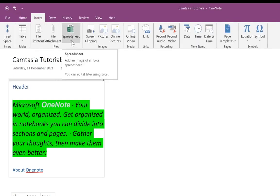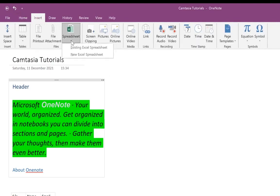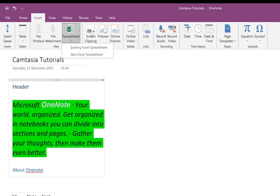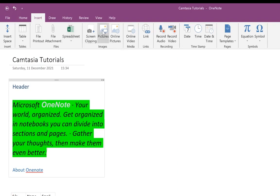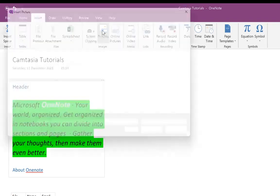You can insert spreadsheets from Excel or start a new Excel spreadsheet from here. You can insert a screen capture — if you've captured a screen using any screen capture software, you can easily bring it in and paste it here. You can also bring in pictures.